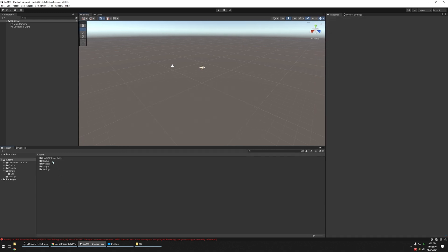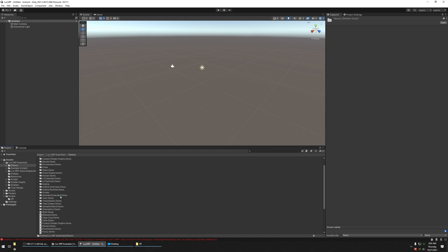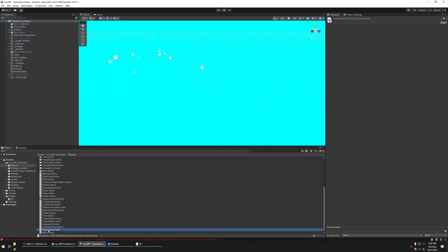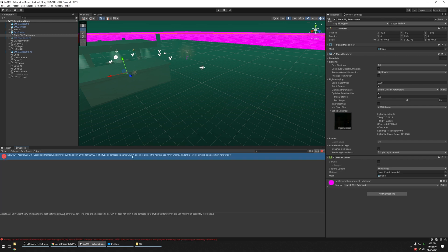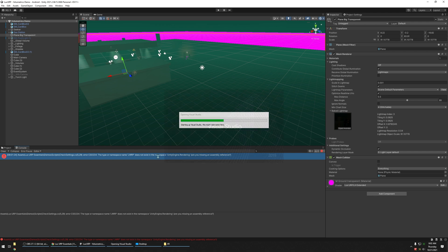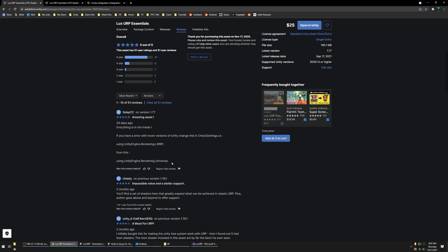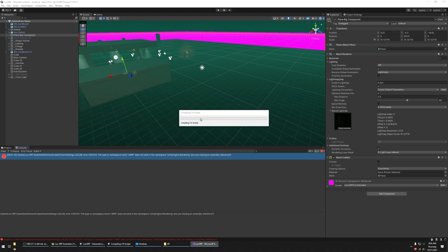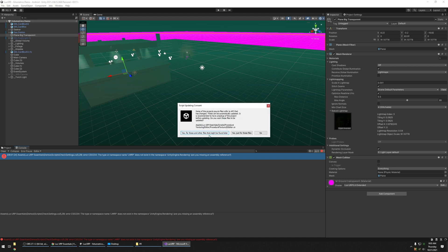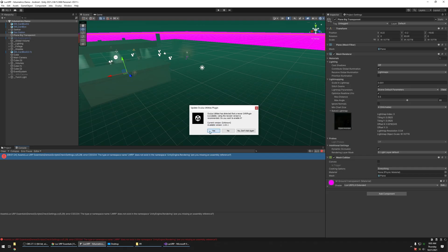From here, go ahead and open the LuxURP Essentials demo scene — specifically Volumetrics. Go to the Console and it's telling you the type namespace LWRP does not exist. Open that file. It says to change it to the newest implementation. Change LWRP to Universal — that will allow it to finish compiling. Click Yes for these and other files when asked if you'd like to upgrade.